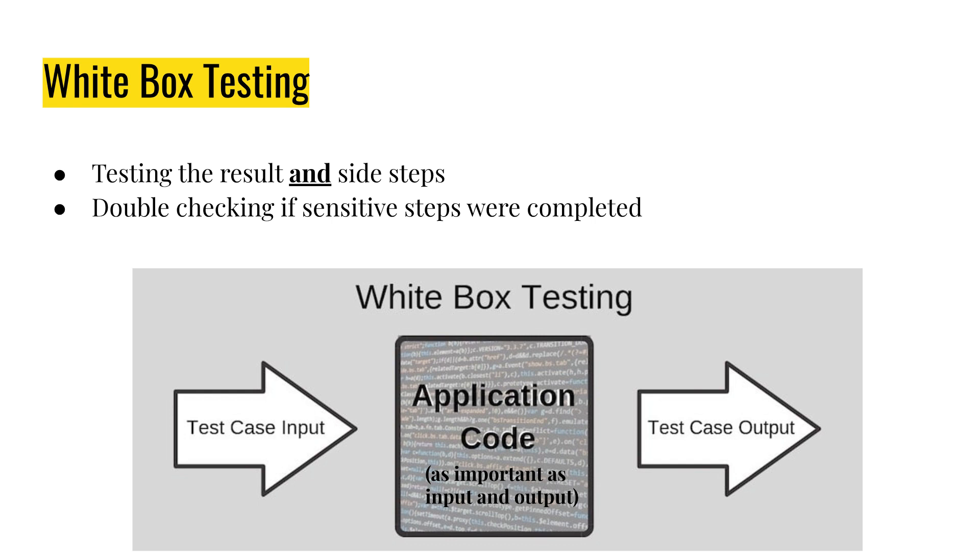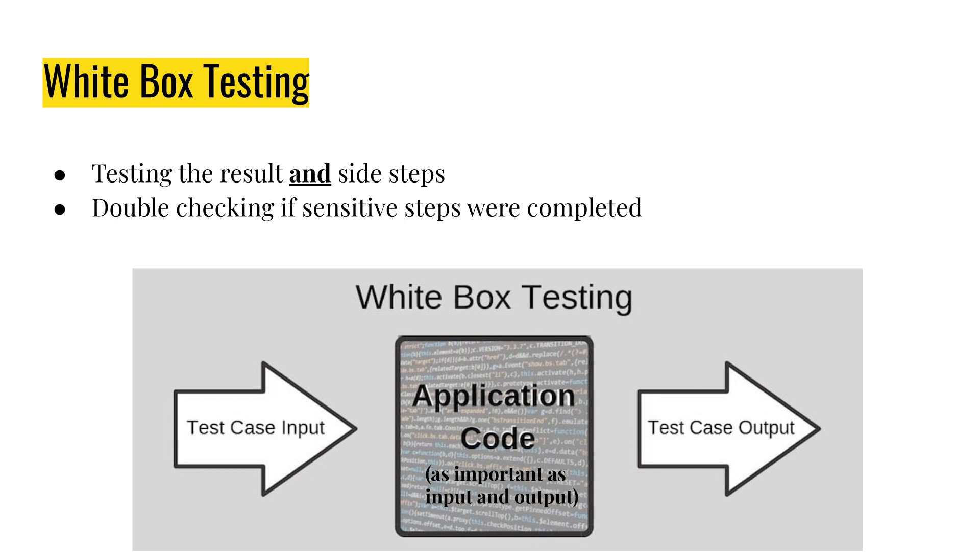And an example of white box testing would be, let's say, when you're sending a bank transaction, when you're doing a bank transaction, basically. And when you're sending funds from one account to another. So it is not enough to just check if you subtracted, like if you lost that much money that you sent and if the other person got, the other account got that much money that you sent. It's also needed to check all the sensitive things like validation. What was it validated? Was it processed by the bank? By your bank? By the other person's bank?